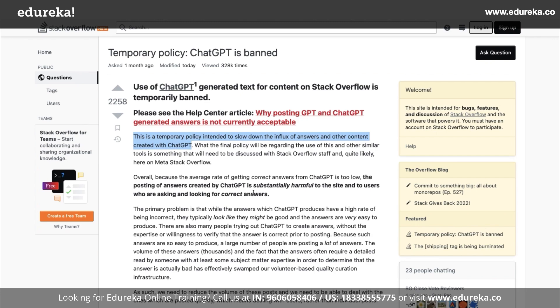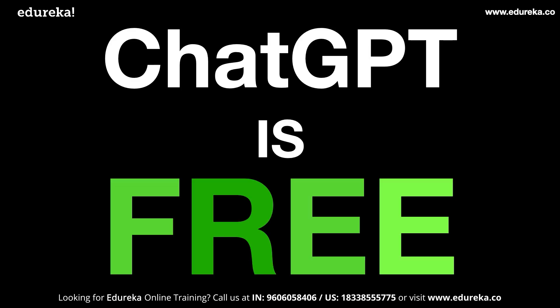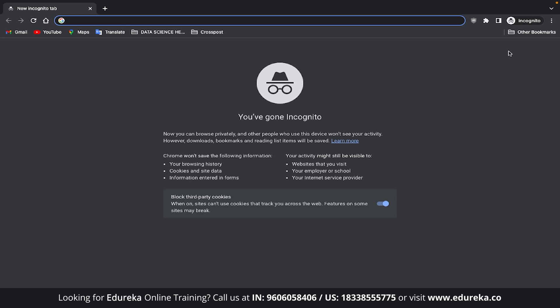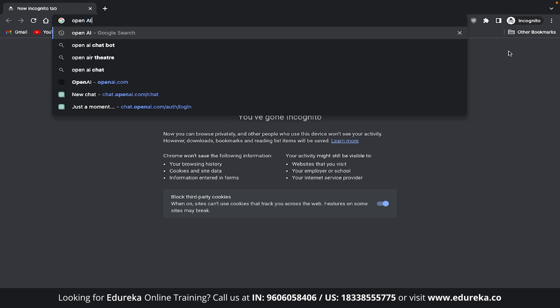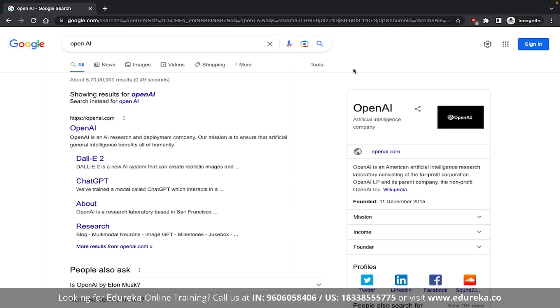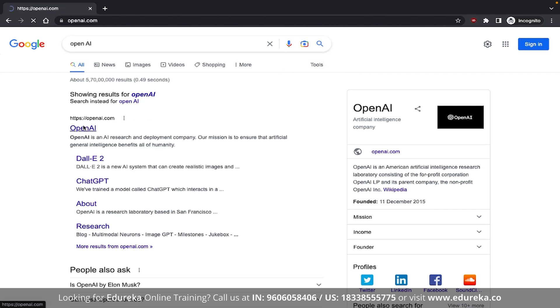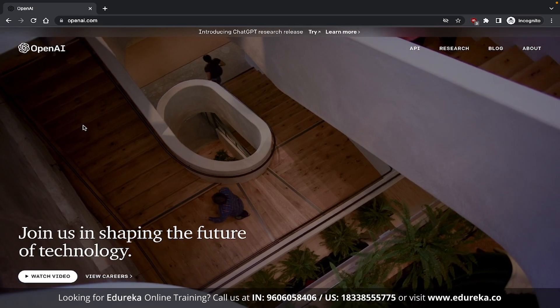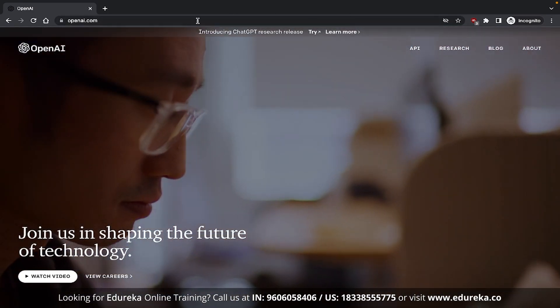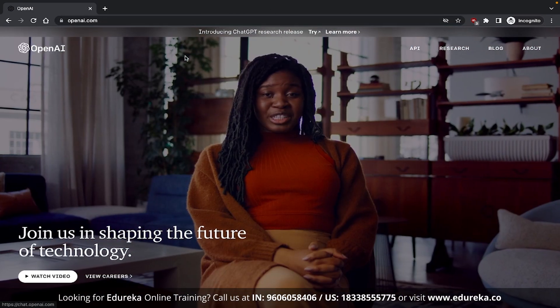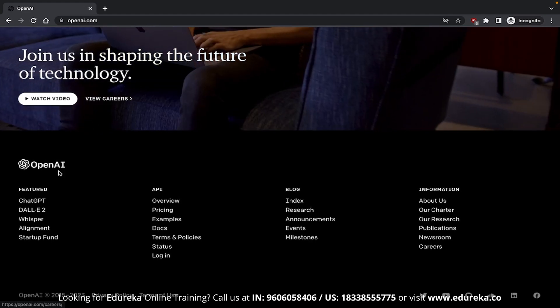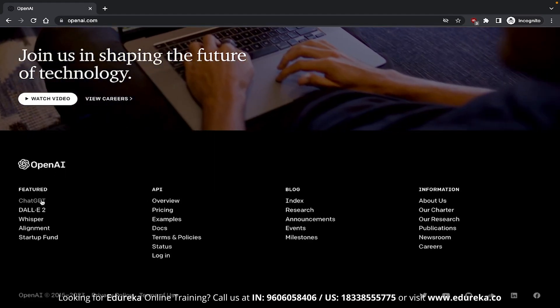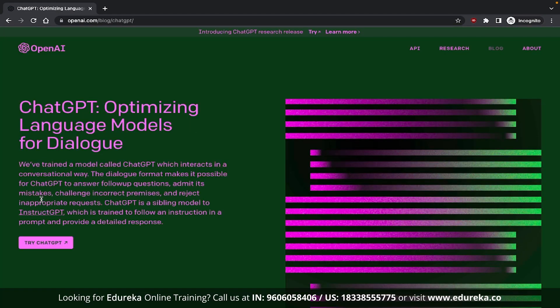Now, in case you didn't know, ChatGPT is entirely free. So open up a tab and just type OpenAI. You can also type the URL OpenAI.com directly in your browser. Once you are here, you can click on the link up top saying Introducing ChatGPT Research Release or if that link isn't available in the future, you can head down below and click on ChatGPT.